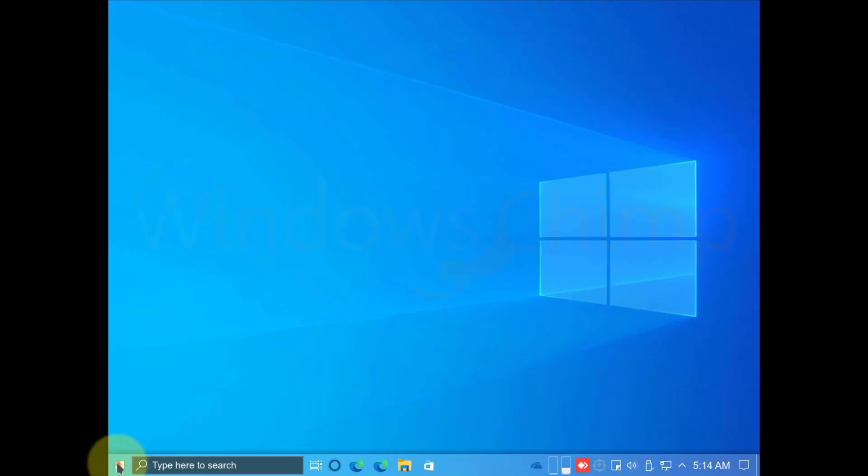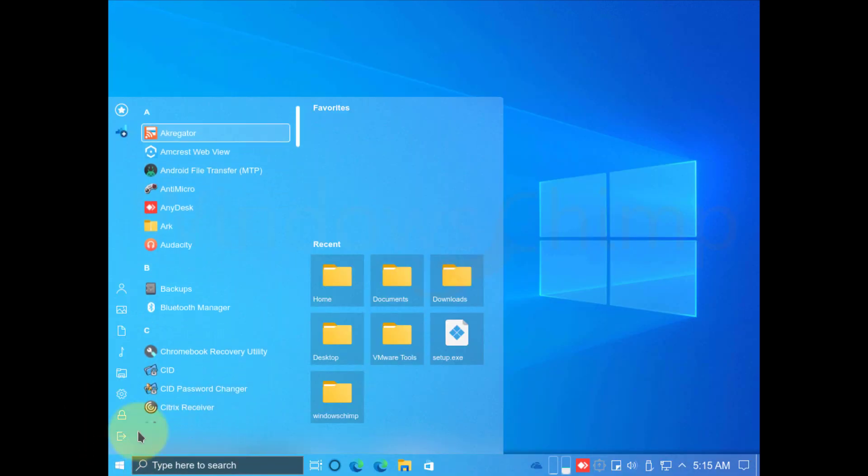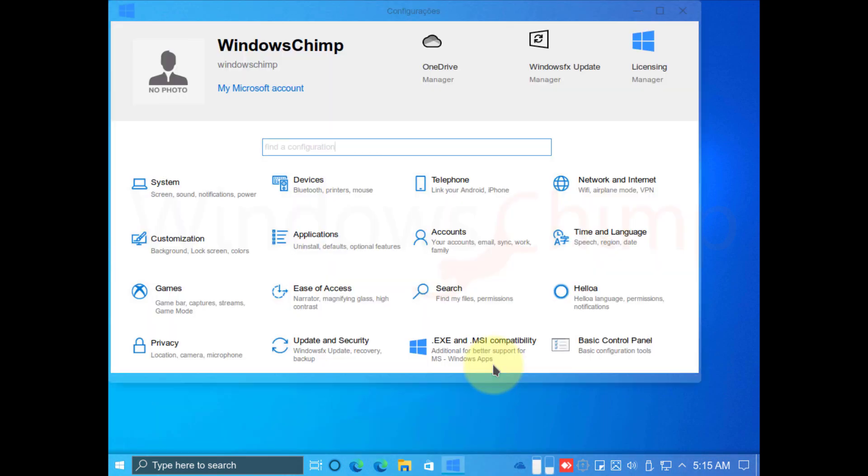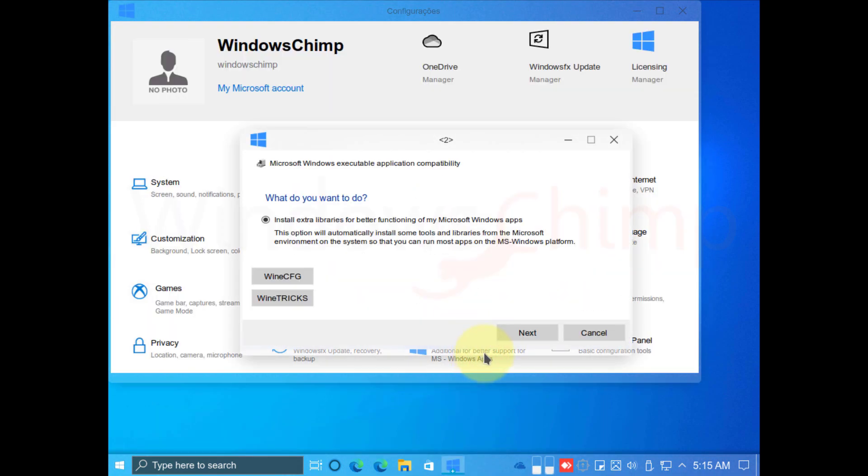You can use the Discover to install new programs. Most of the essential programs are already here. Still, if you want to install other programs, you can enable the EXE and MSI program compatibility. This allows you to install and use Microsoft Windows apps easily on Windows FX.